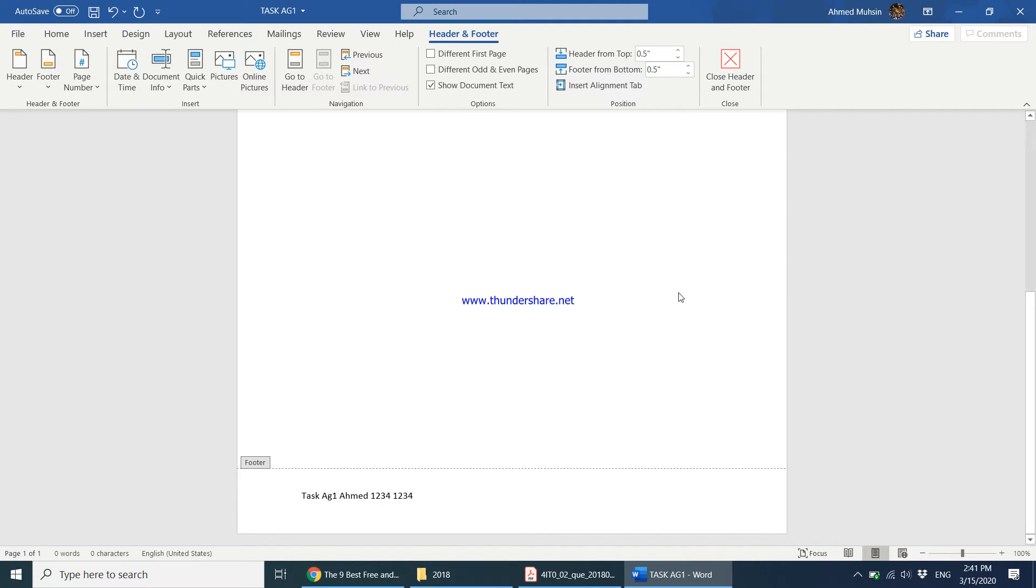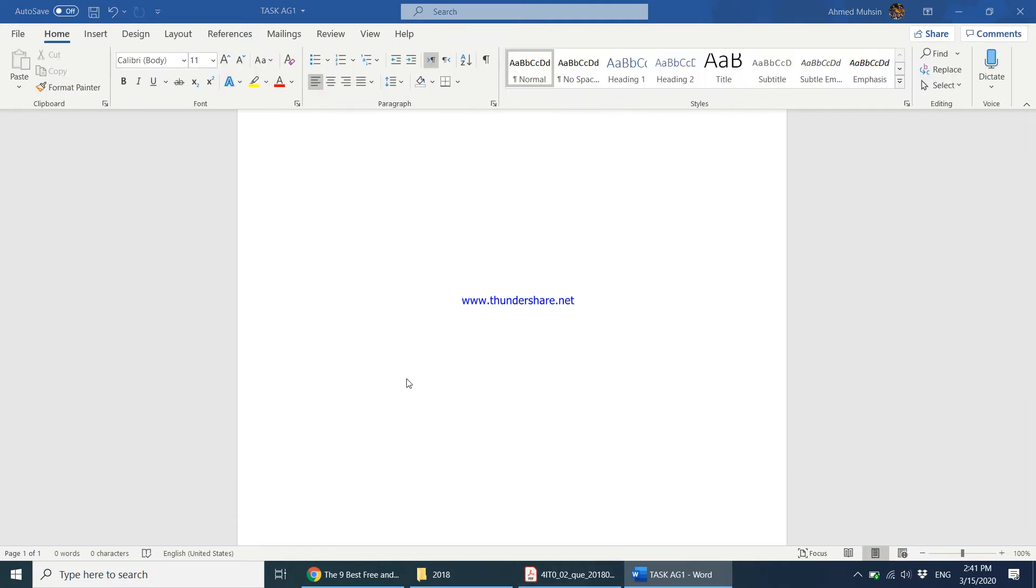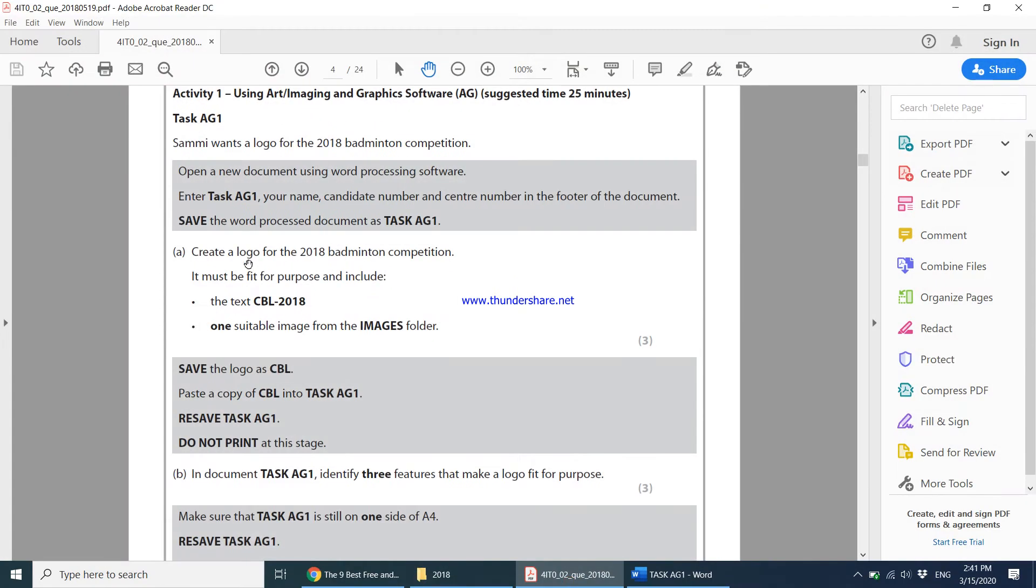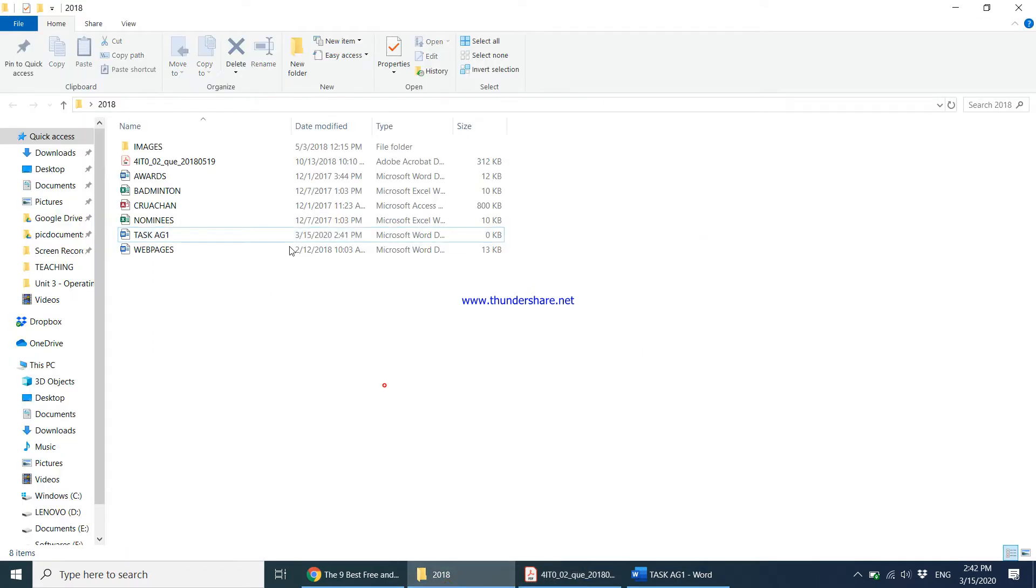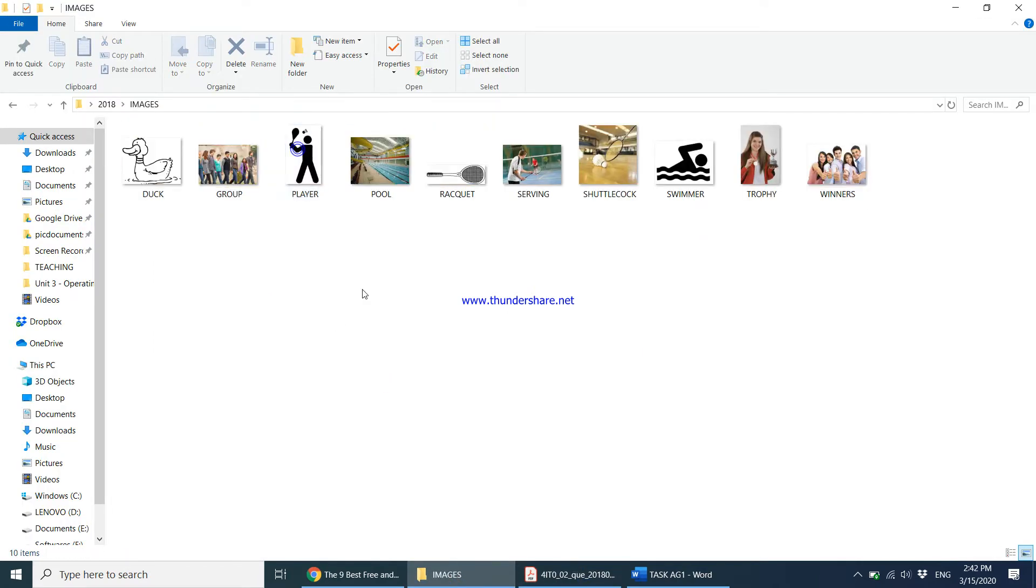It must be fit for purpose and include the text CBL-2018 and one suitable image from the images folder. I'll be using Photoshop for this particular activity, going to the images folder and taking any one picture for the logo.